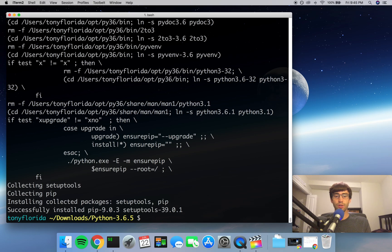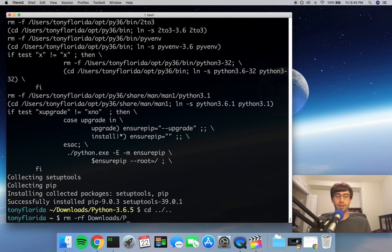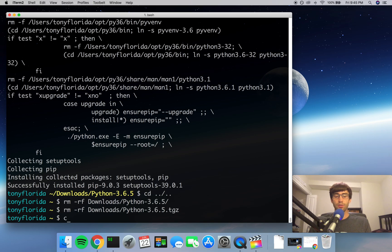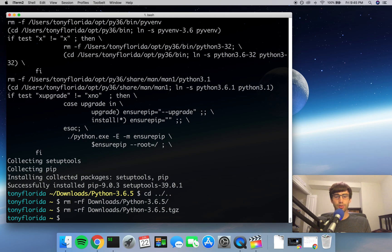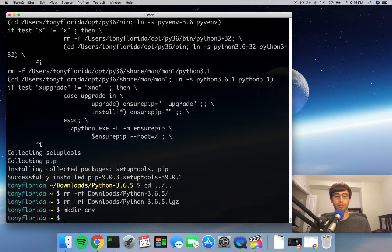Anyway, now that we have a version of Python installed into our opt directory, we can do a little bit of cleanup because we don't need any of these files anymore. So we can remove from the downloads directory the Python-3.6.5 folder and we can also remove the Python-3.6.5 archive. Alright, so now let's make a directory out here in the root of our home directory and call it env for environment, and this is where our environments, our virtual environments, are gonna live.